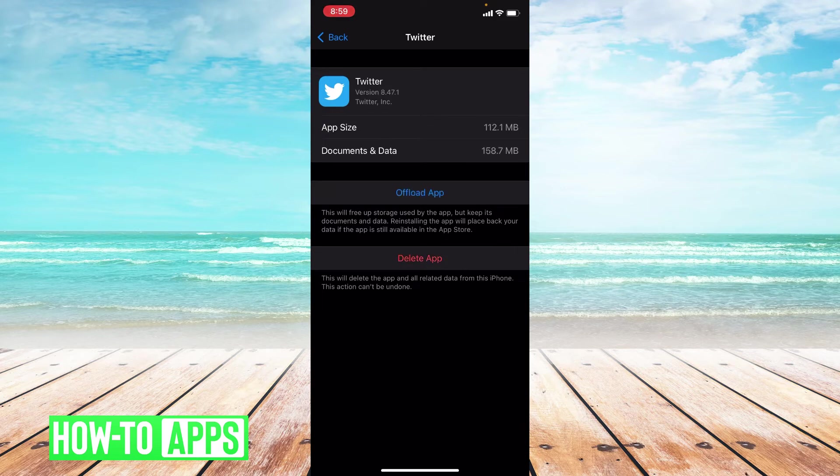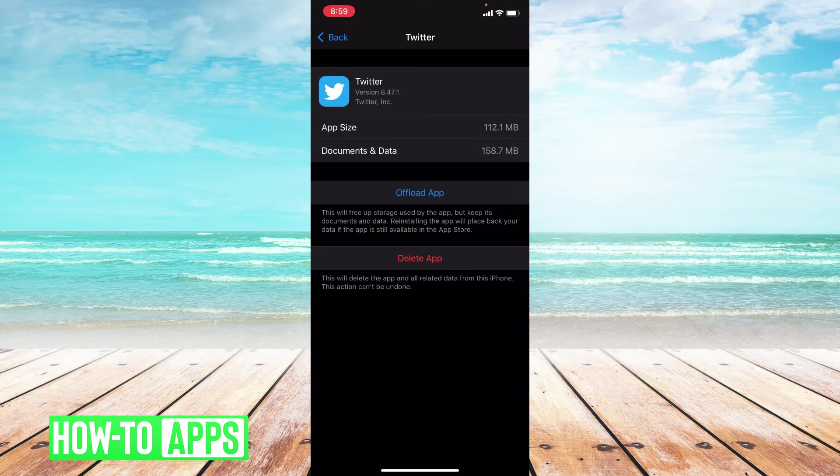Okay, and you have successfully offloaded your app.